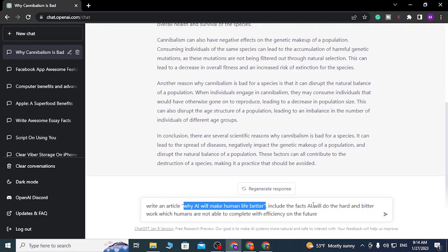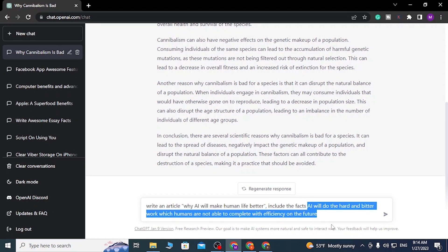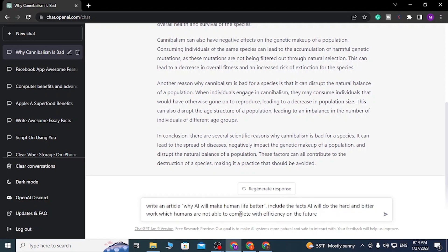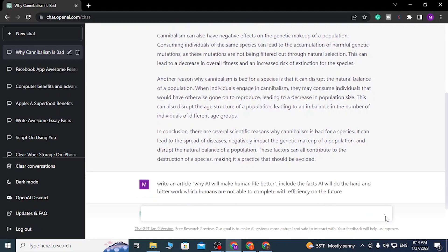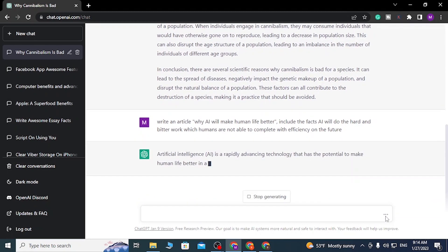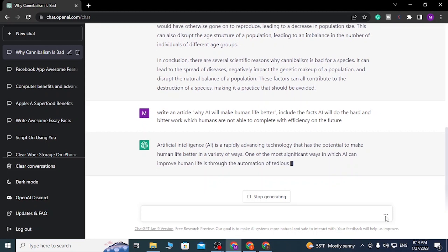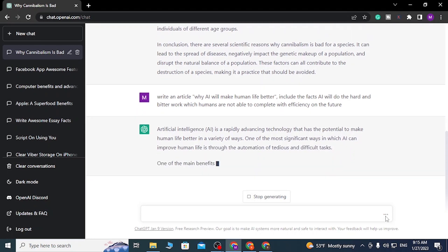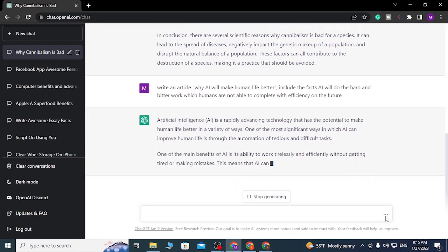With that being written in the bar, let's click on the airplane icon so that ChatGPT can generate an awesome article for us. You can see guys, it has already started to generate an awesome article on our computer. Let's wait for it to complete.